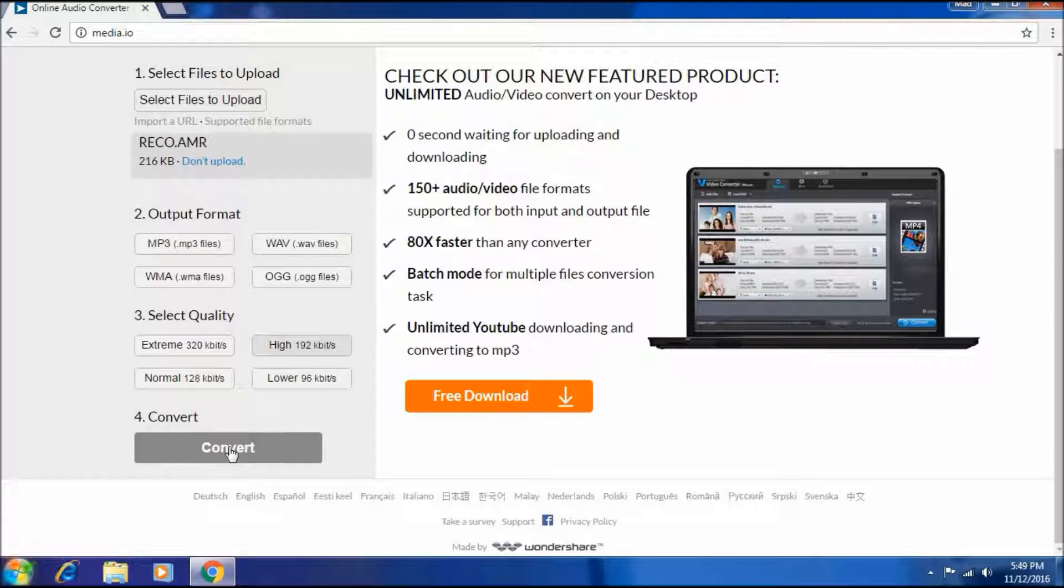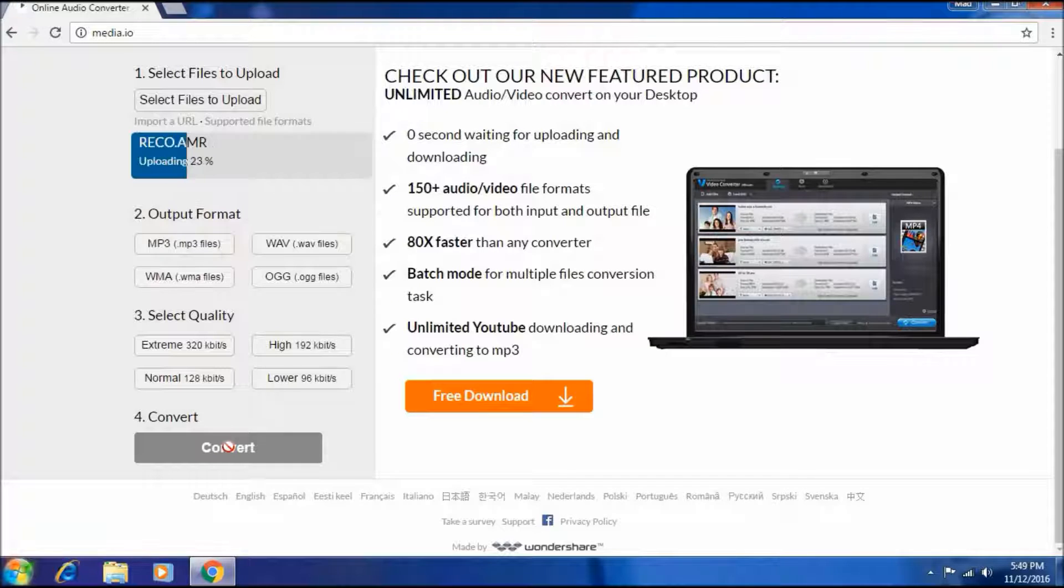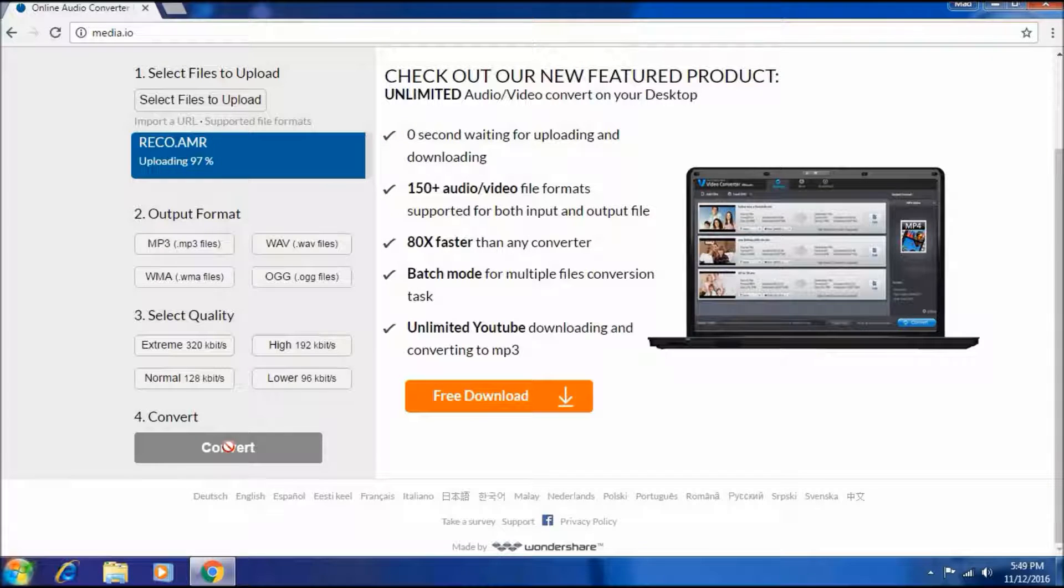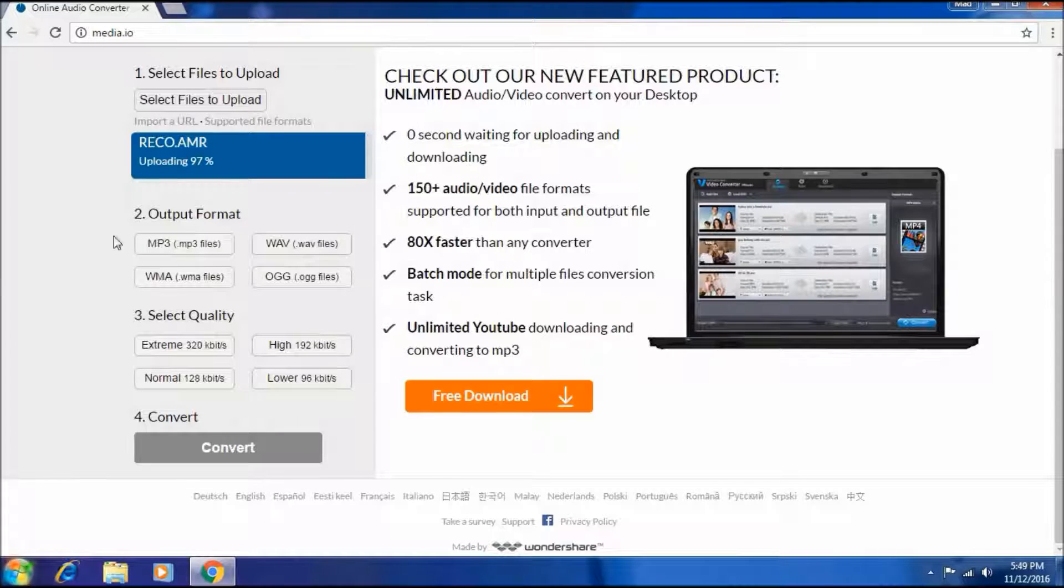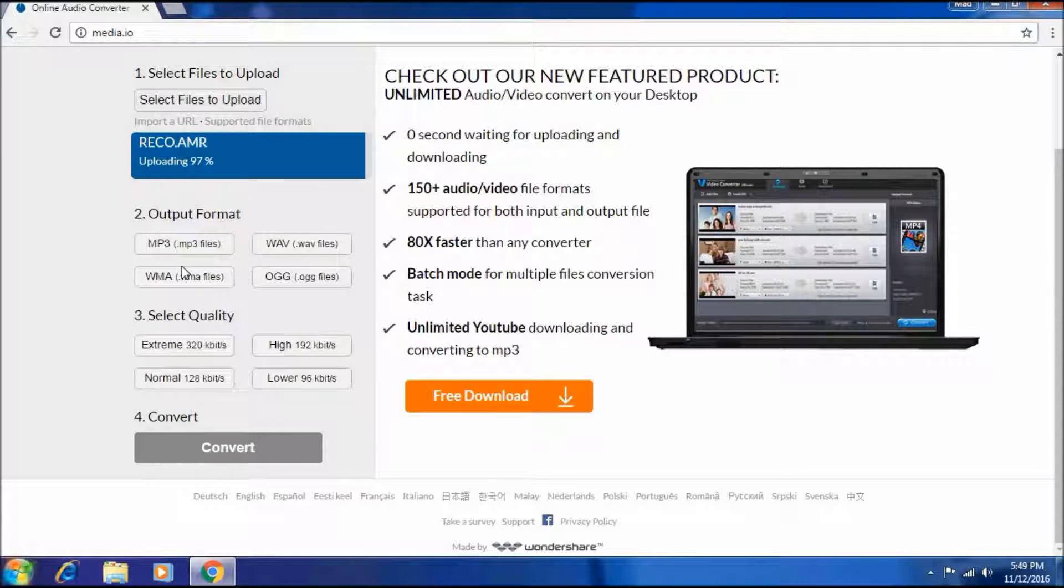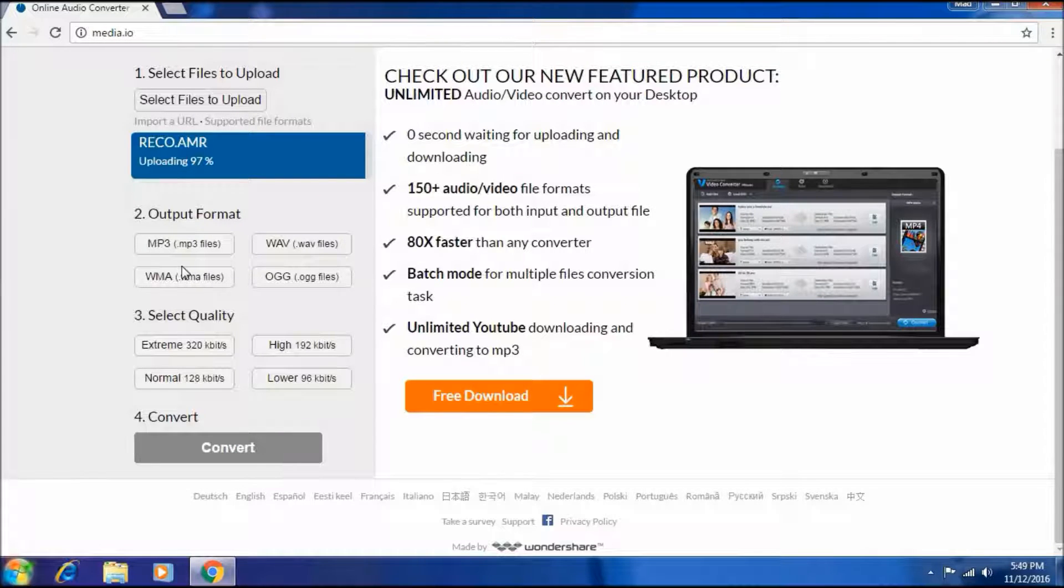Just click to convert. It will be starting here. As it is done, it will be shown to you directly there or at the desktop.